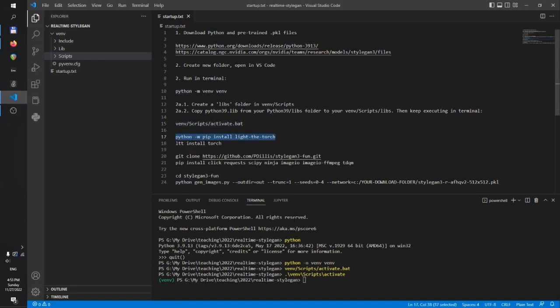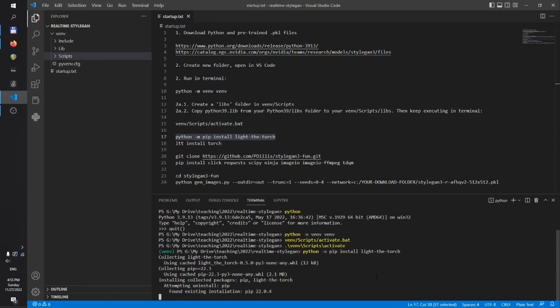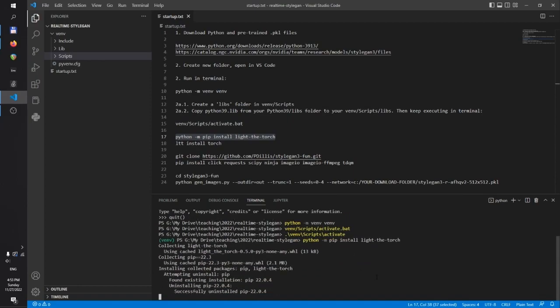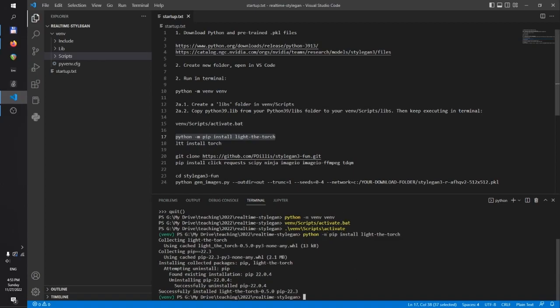And then I'll use light.torch to install the proper version of PyTorch for my machine. This is easier than going to the PyTorch website and going through the steps there. But obviously you can do that as well if you prefer.